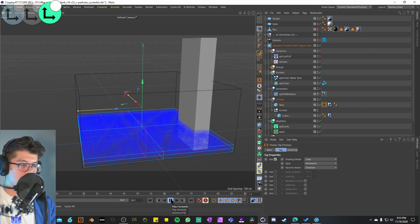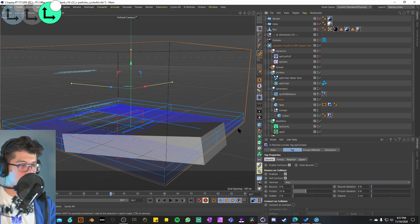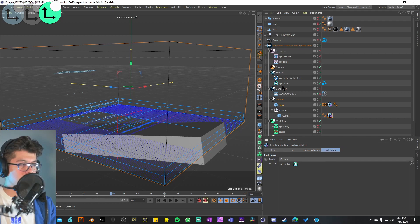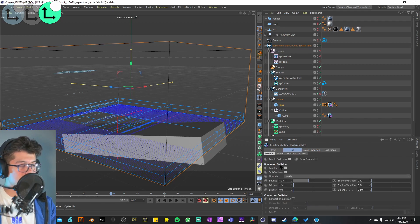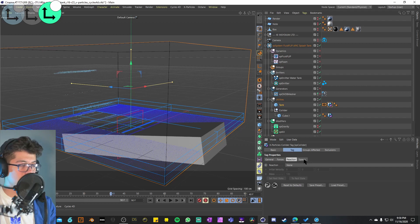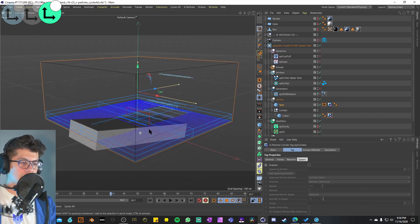The cube's XP Collider tag has enable collisions on, bounce on collisions enabled but set to zero percent, and friction at 33 percent — not being connected on collision, and the XP Foam emitter is excluded. For the tank's collider tag, it's also got enable collisions and bounce on collisions but applied to the inside of the tank and cube, with a bounce of 40 percent and friction of one. No forces, reactions, or spawn settings on either.